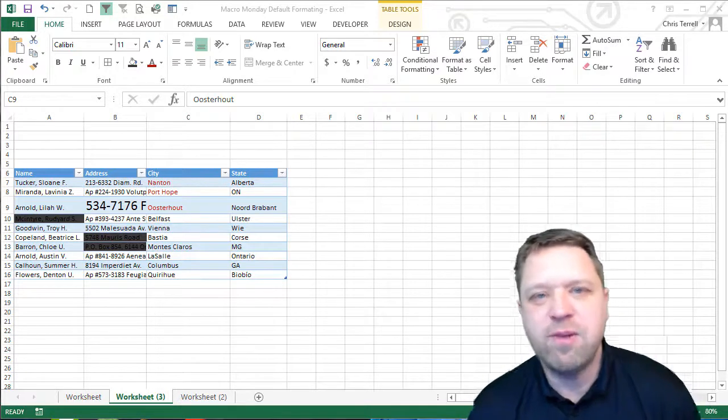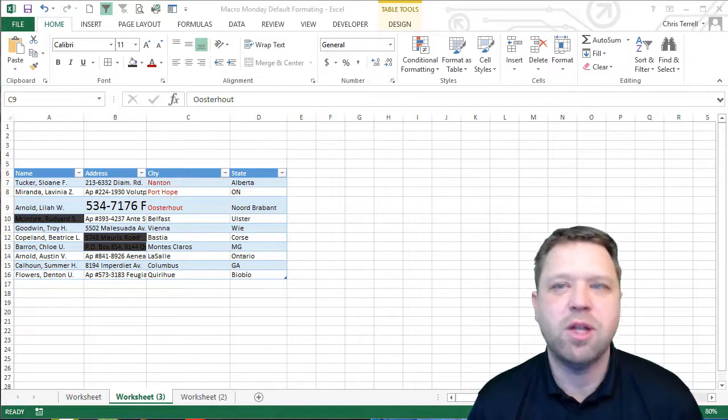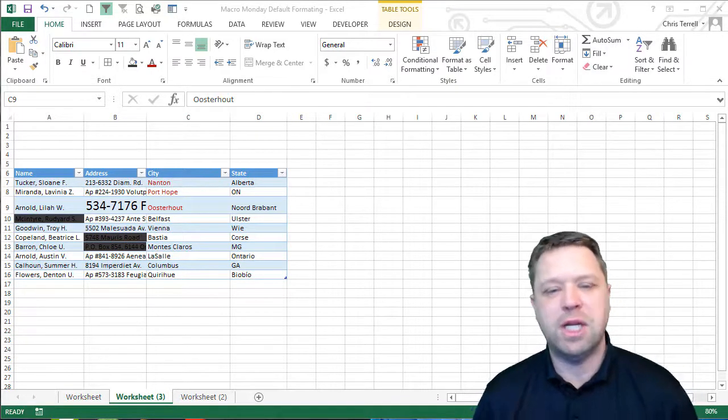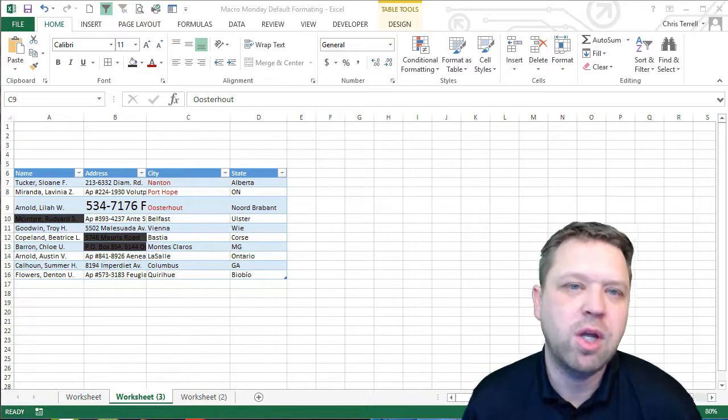Hi, this is Chris Gerald with Everyday VBA and in this video we are doing another Macro Monday challenge. Well, what is a Macro Monday challenge?